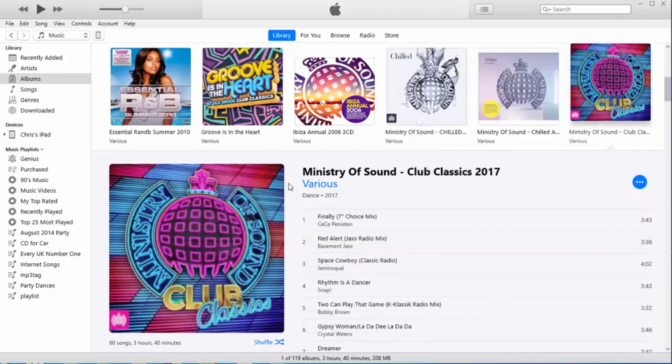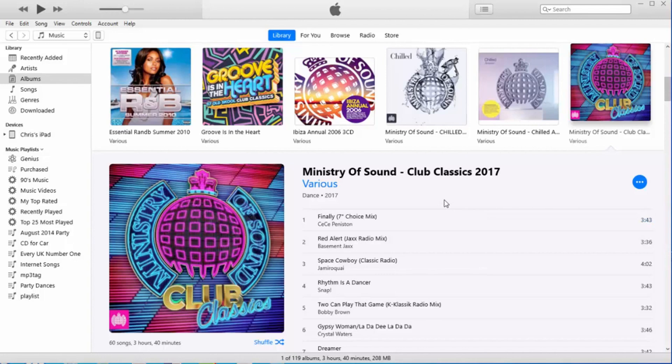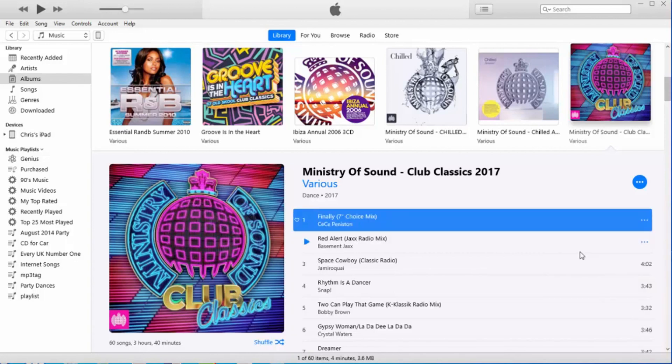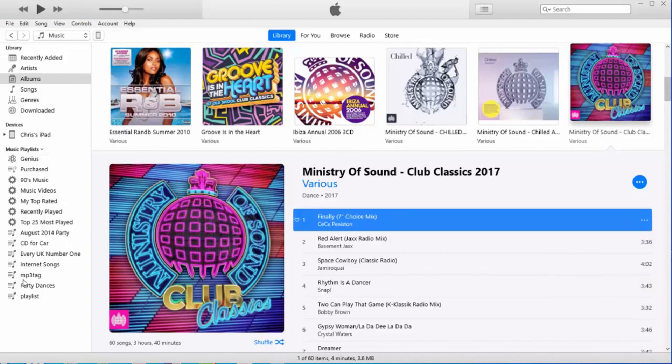Okay, we'll go to this one just here. Incidentally, if you haven't got the three dots on the right-hand side, just move your mouse over the track you want. The time will disappear and the three dots will appear. Click that one, add to playlist, and click CD4Car.